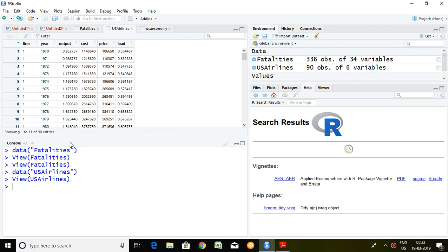That is all about the AER package, through which we can access datasets directly in RStudio. Thank you very much.